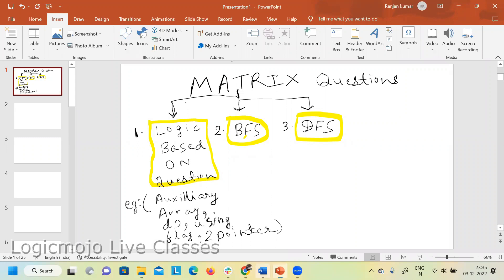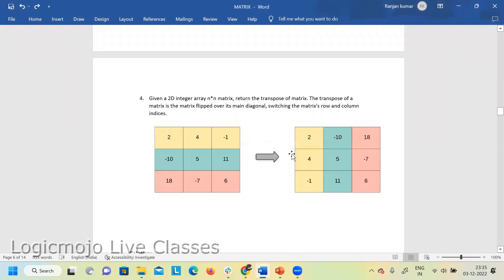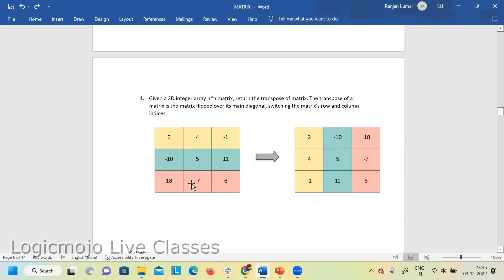Let's start with today's first problem. Given a 2D integer array — a matrix of size N by N — you need to return the transpose of the matrix. The transpose is a matrix flipped over its main diagonal, switching row and column indices. In the example, the first row [2, 4, -1] becomes the first column, the second row [-10, 5, 11] becomes the second column, and the third row [18, -7, 6] becomes the third column.